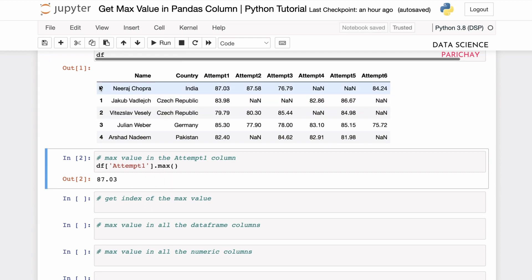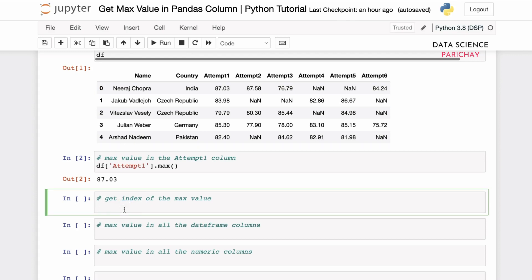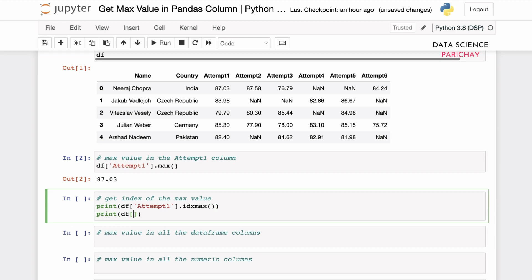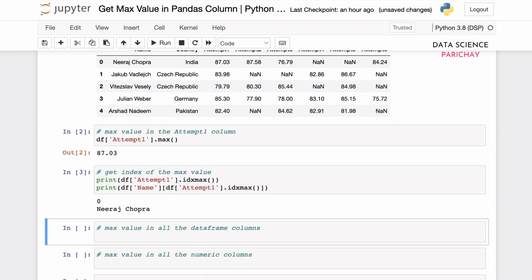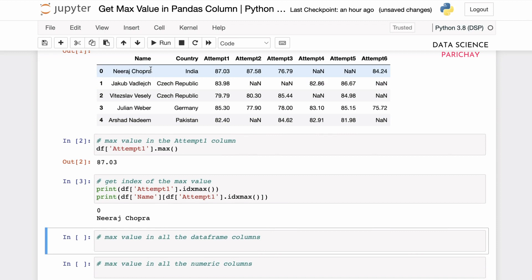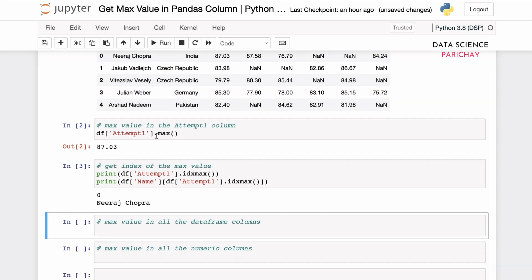If you want to get the row index for the maximum value, you can use the idxmax function. We'll use the idxmax function on the attempt one column to get the index for the maximum value. We can also get the name of the contestant based on this index by filtering the name column. You can see that the maximum value is 87.03, which corresponds to row 0, and it corresponds to the name Neeraj Chopra.